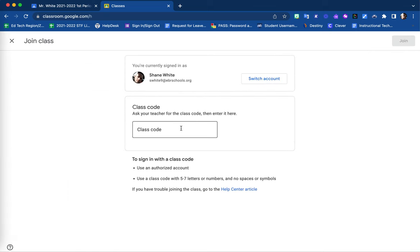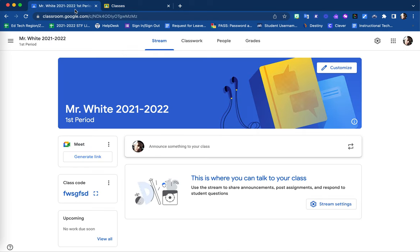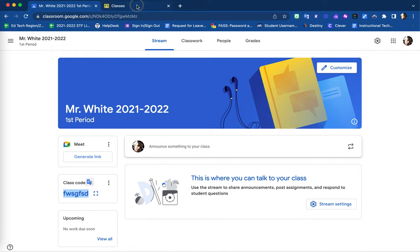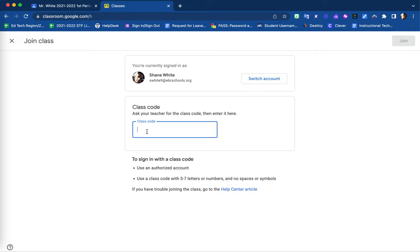Next, they will be prompted to enter in that class code that is generated on your Google Classroom's stream page. For example, this class code listed here. Once students put in this class code, they will be allowed to join this class automatically.